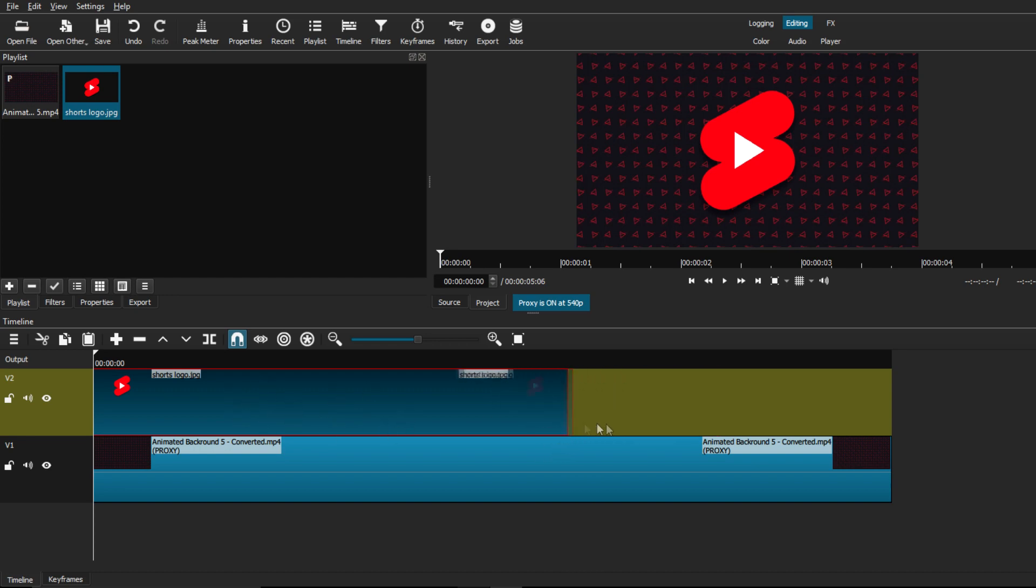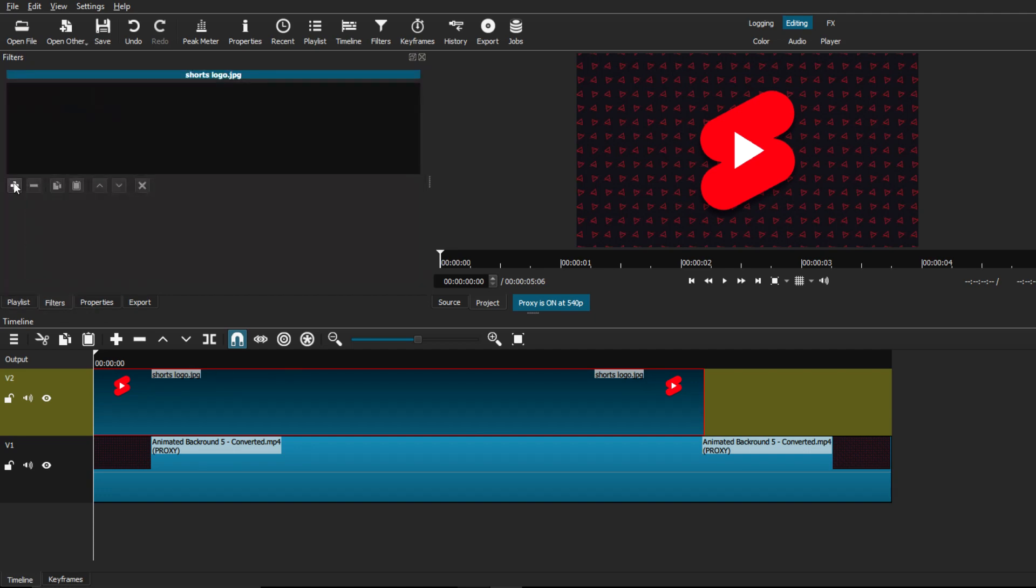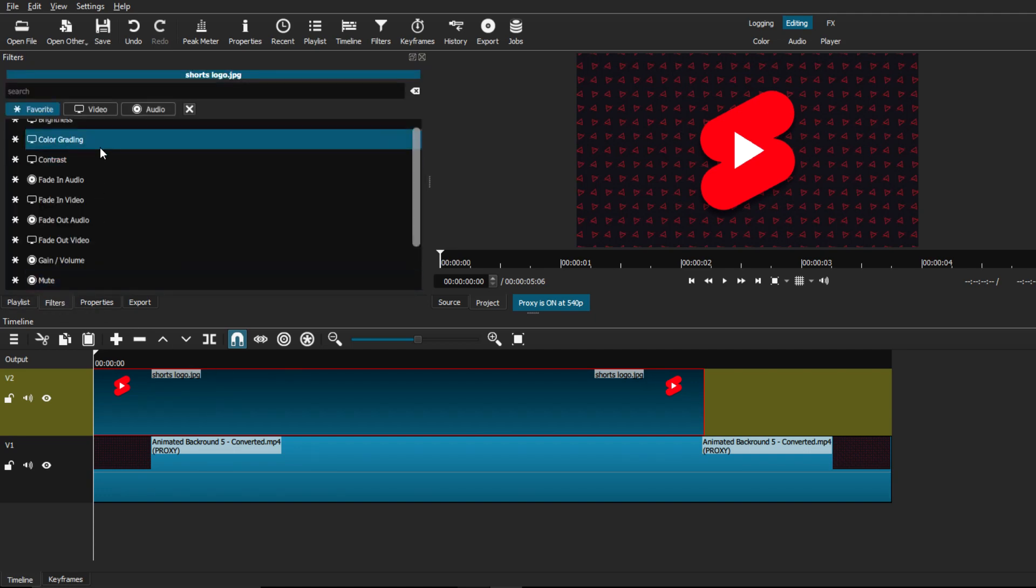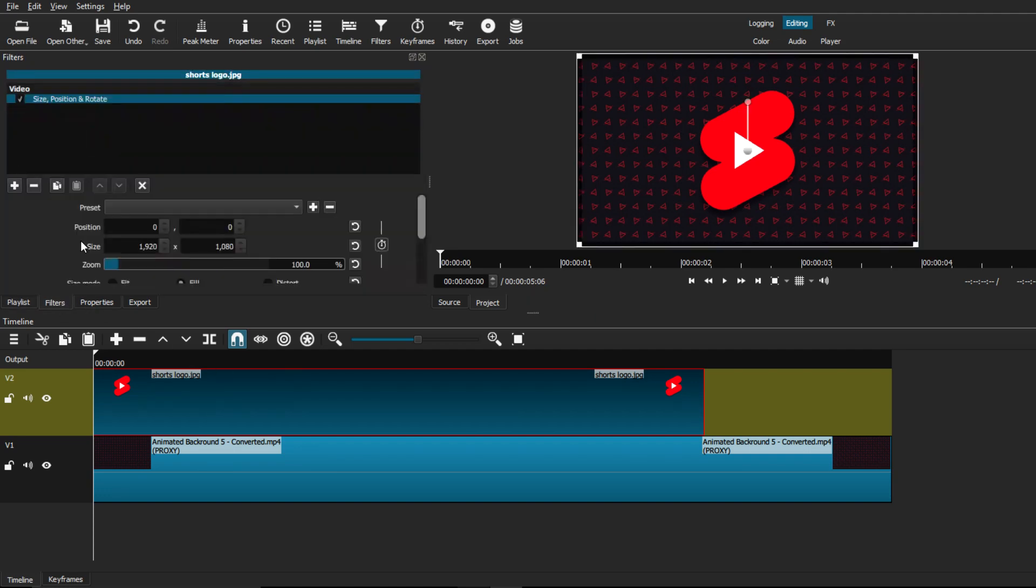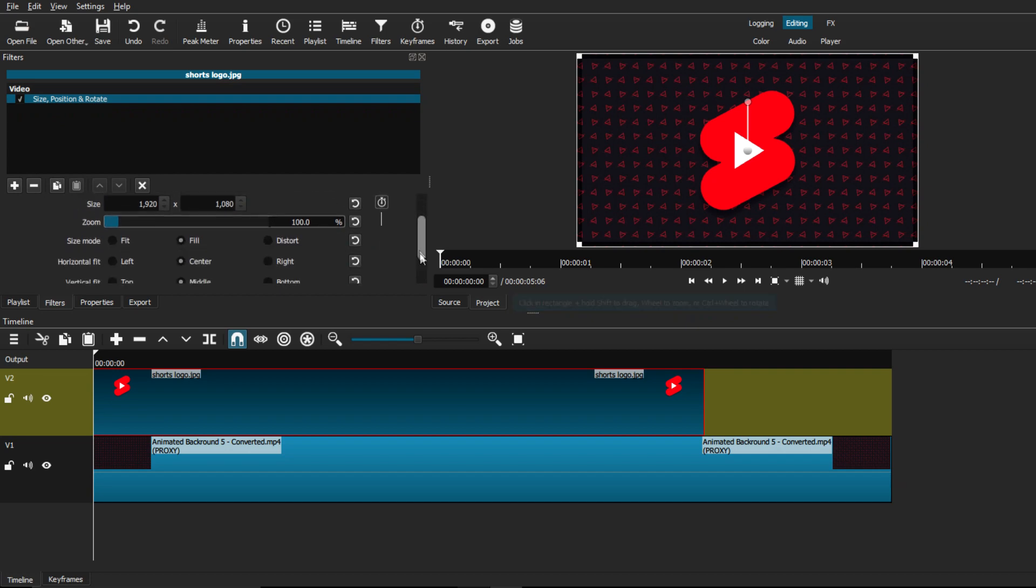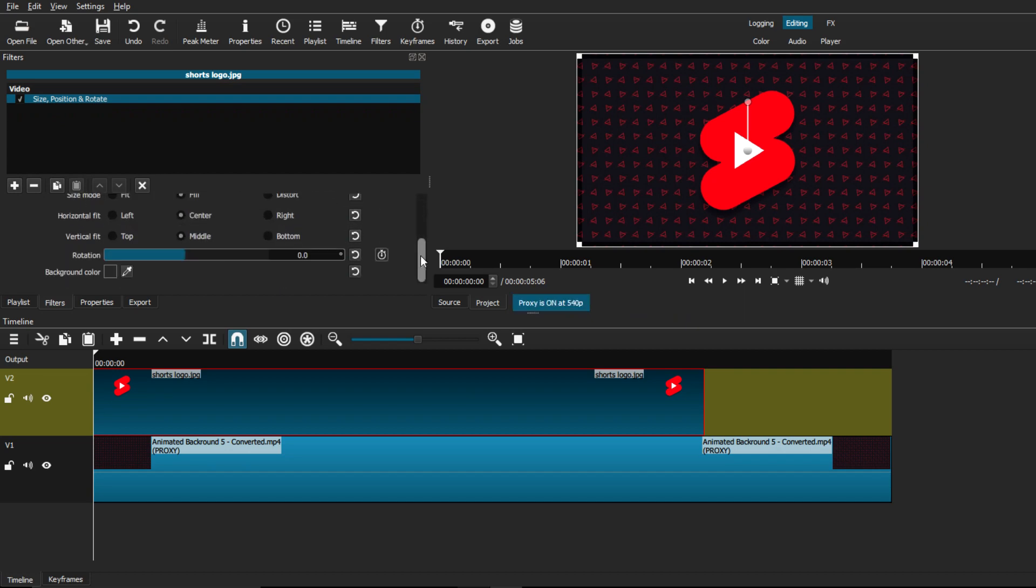Now, I'm going to select the clip of my image, go to filters, and add a size position rotate filter. This will allow us to change the position of the image, amongst other things that you can do.